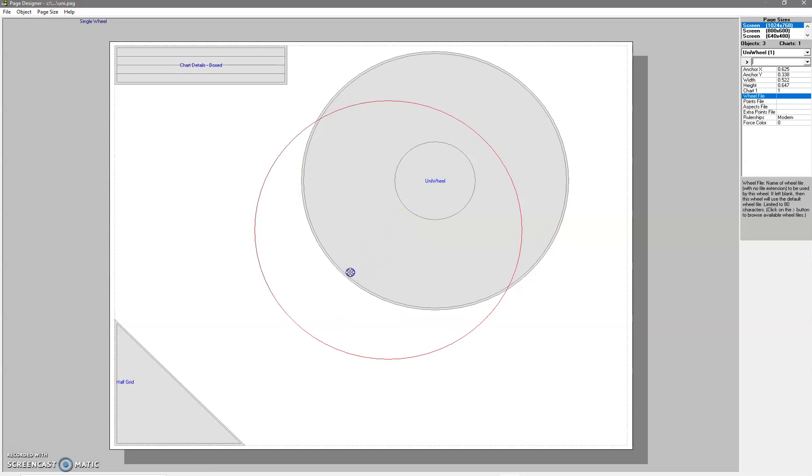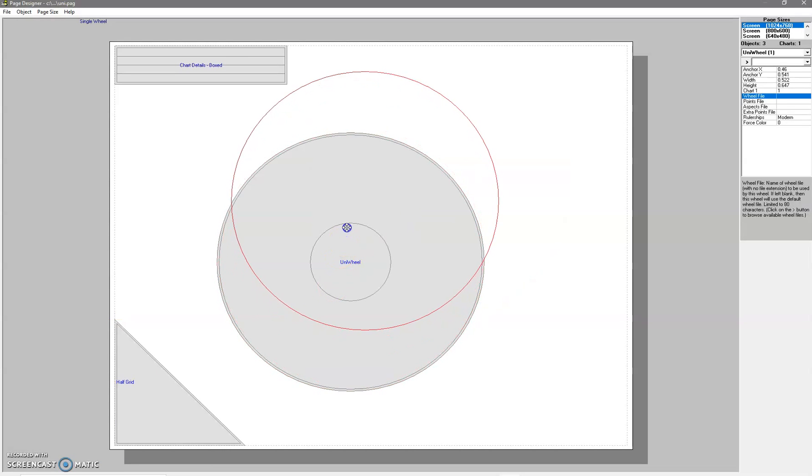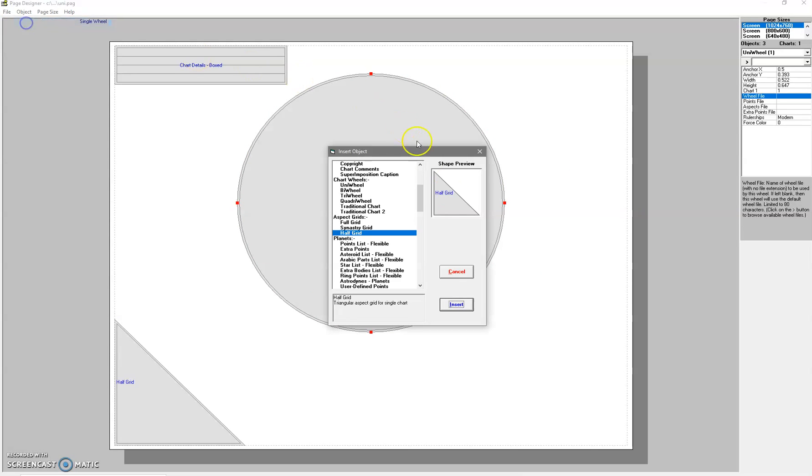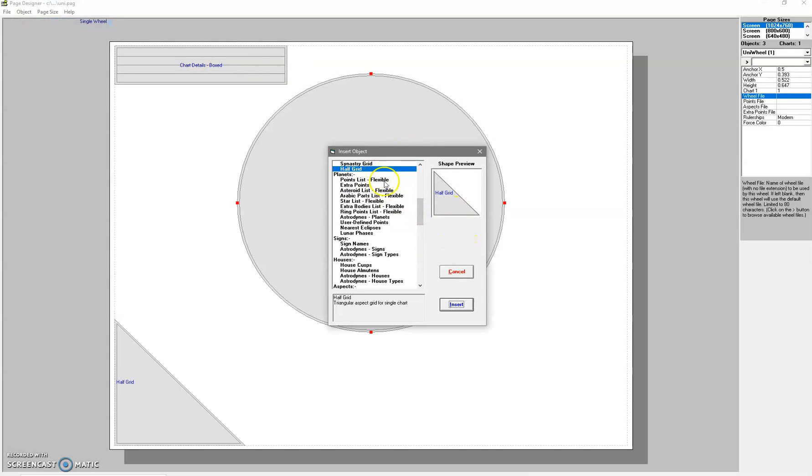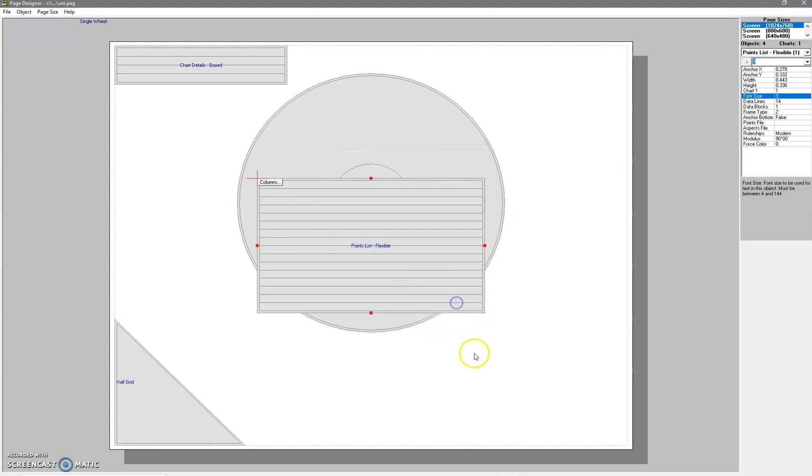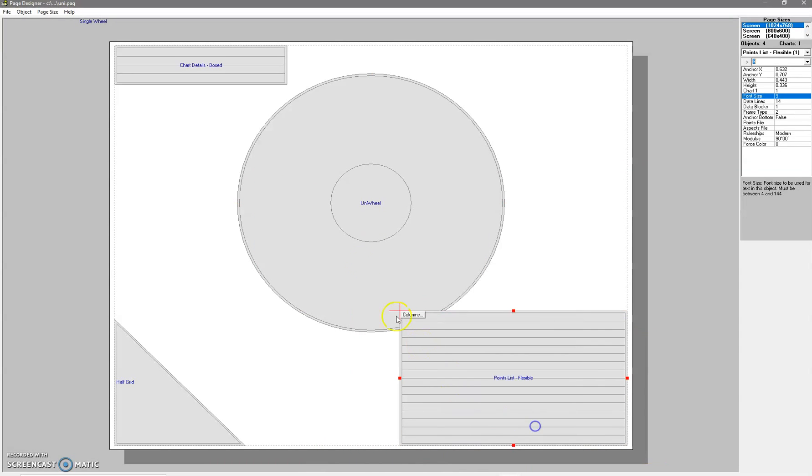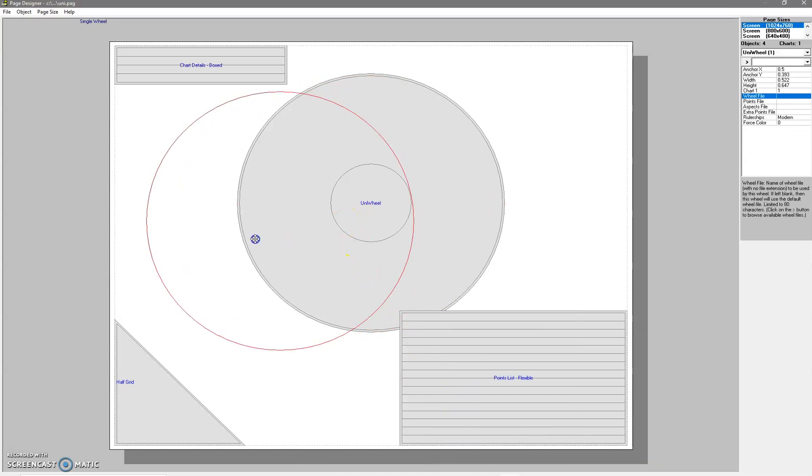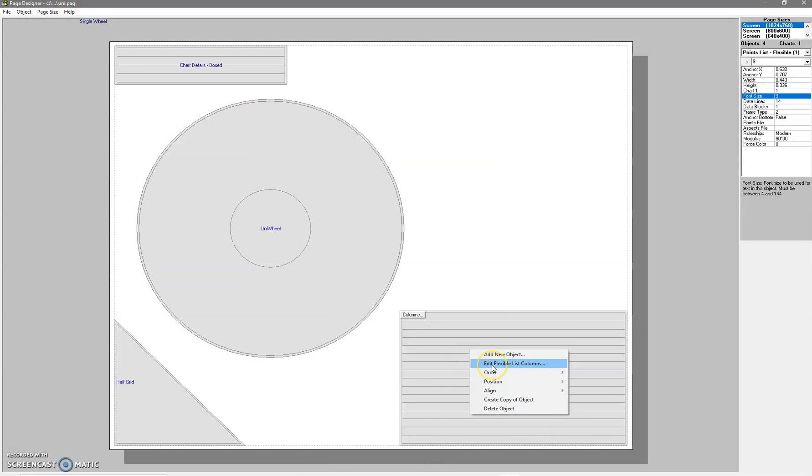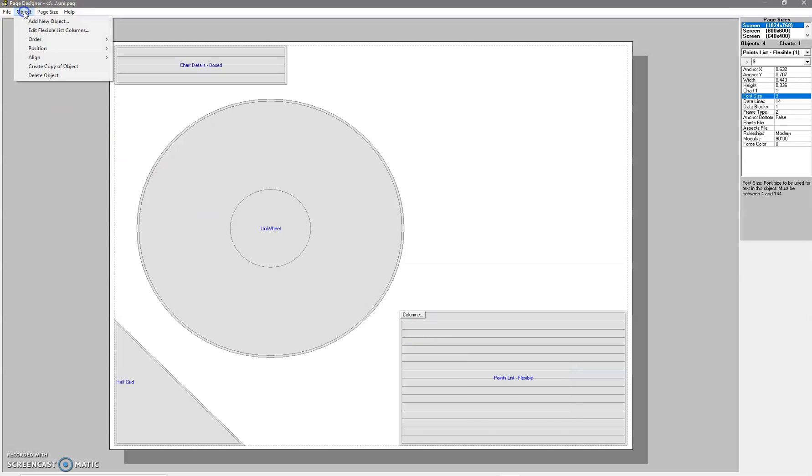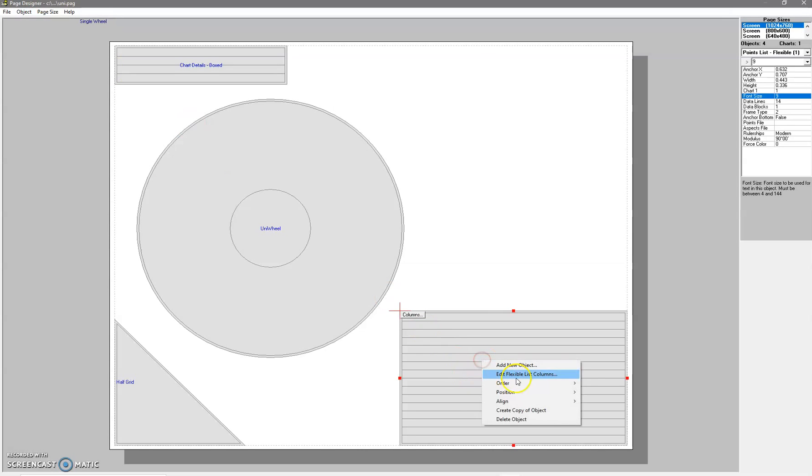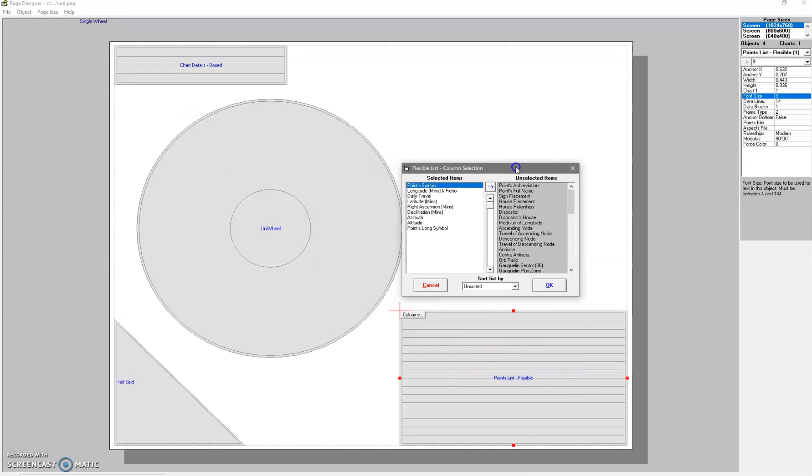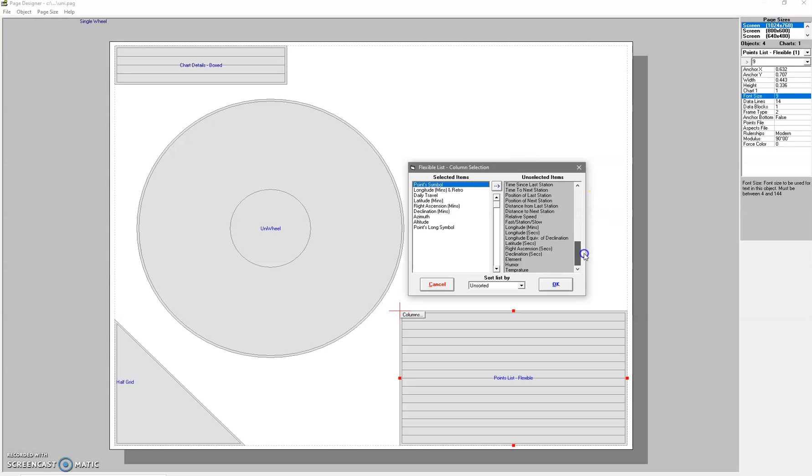You can just move them around. Some of the options are called flexible, which just means that you can add or subtract things to it. If I select points list and insert, it comes up with quite a big list. If you click on it, you can right-click and edit the flexible list columns, or you can go up here to Object > Edit Flexible List Columns.